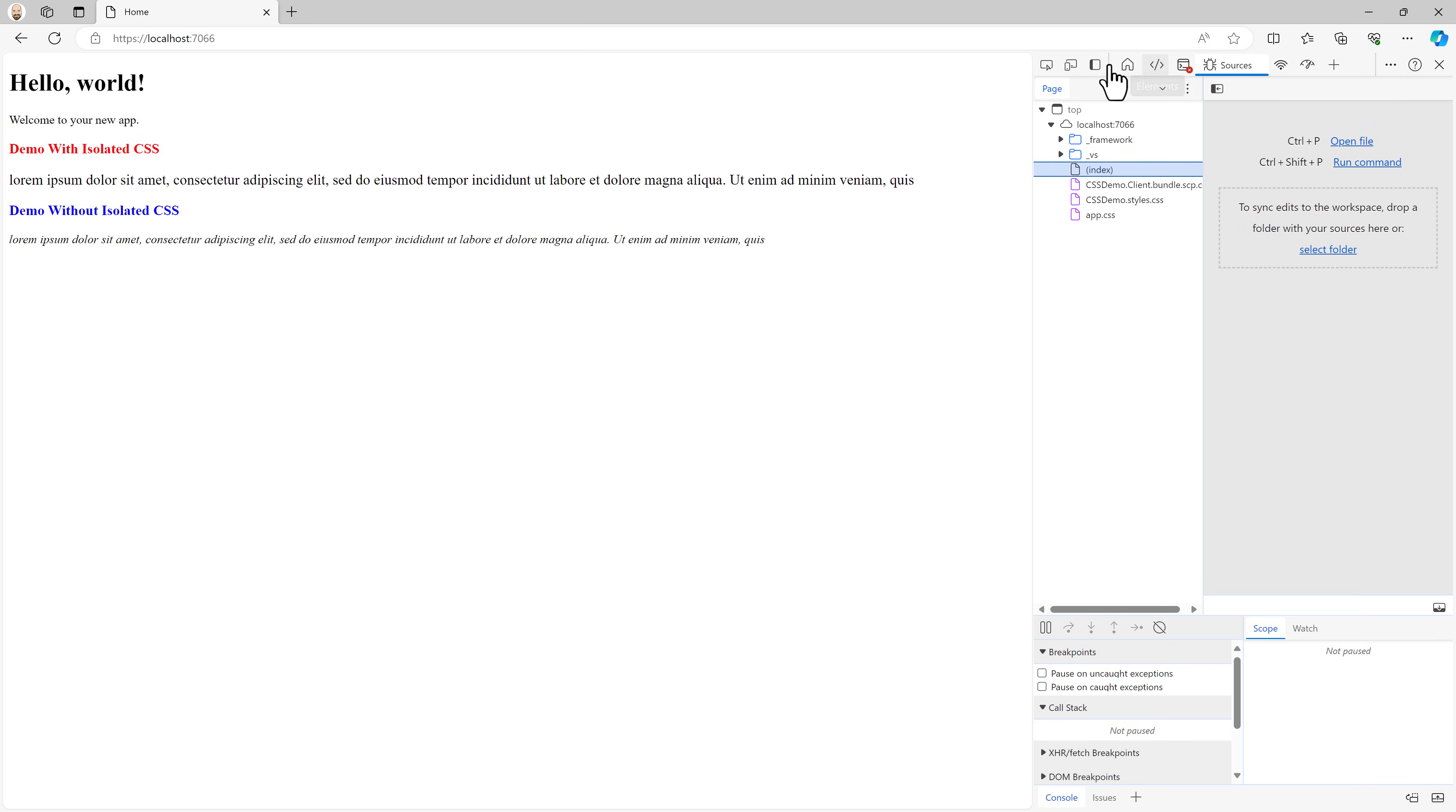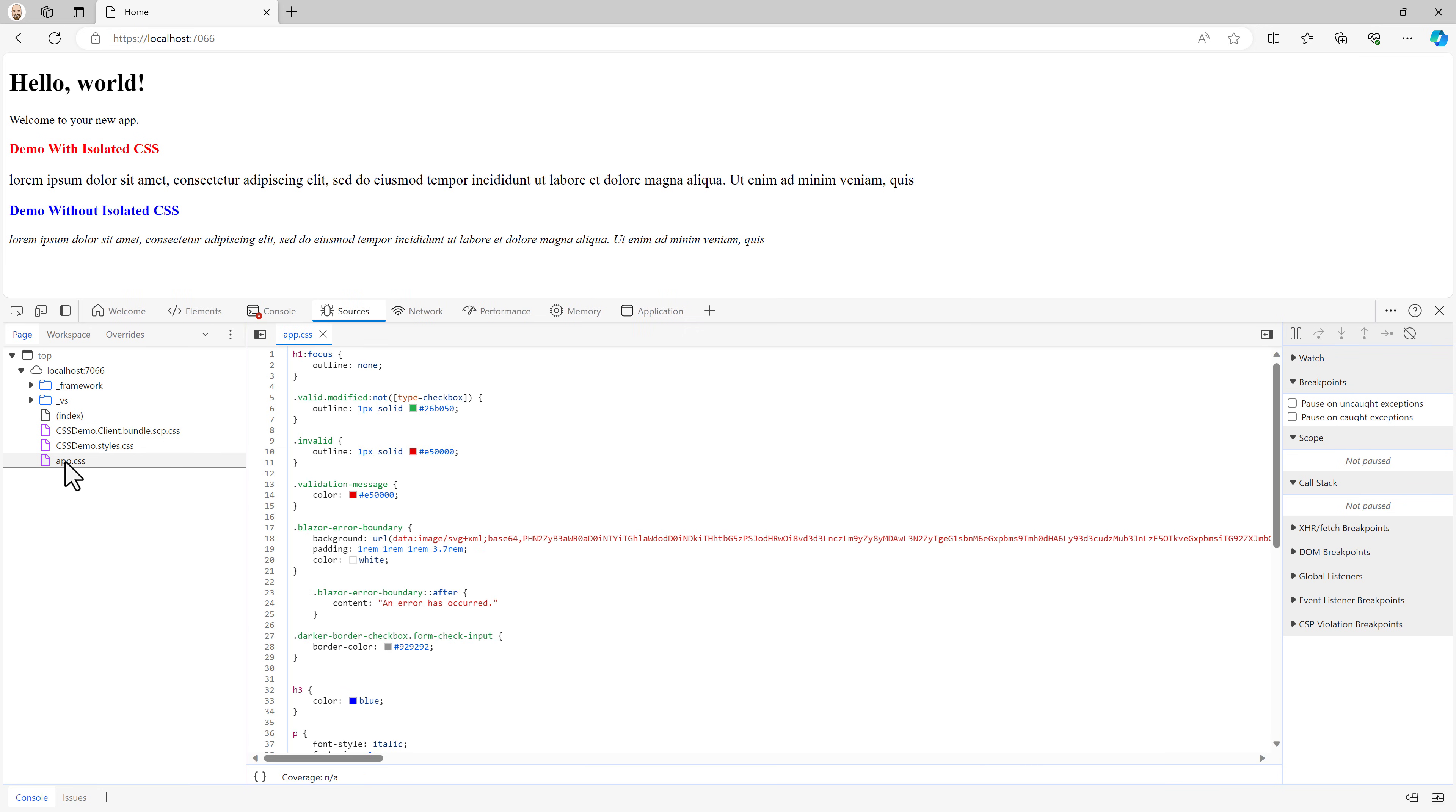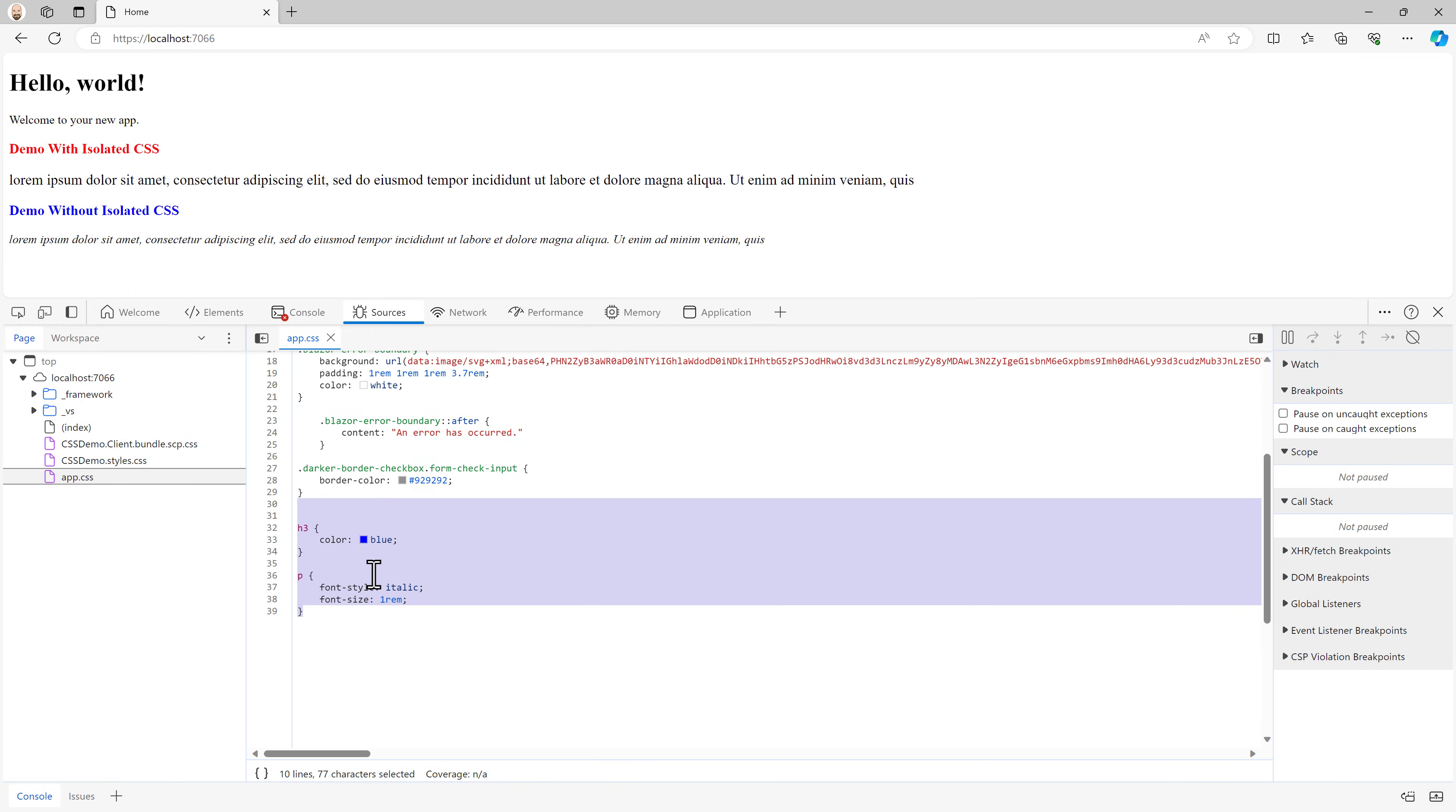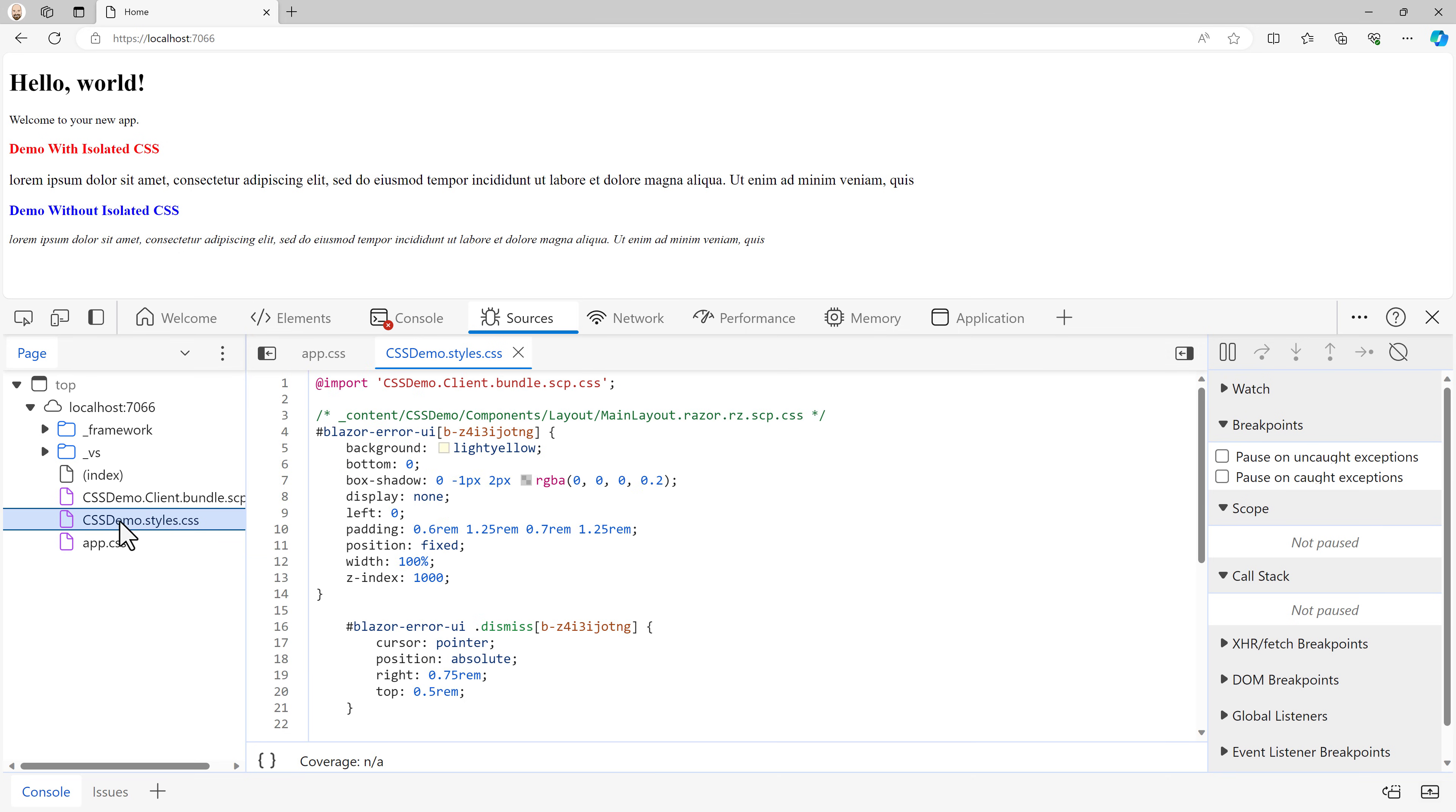But let's see how this actually works. So let's hit F12 and we're going to open the developer tools at the bottom instead of on the side so we can actually make them a little bit larger. And what we're going to do is go to our sources and see what we have here. We have our app.css and down here is where we have our H3. Let's zoom in a little bit. We have our H3 with our color of blue and italicized in one rem, but we also have this CSS demos demo dot styles dot CSS.